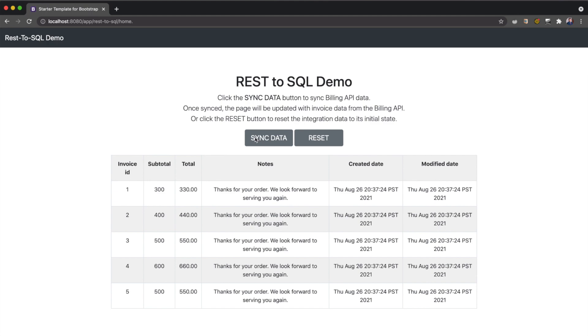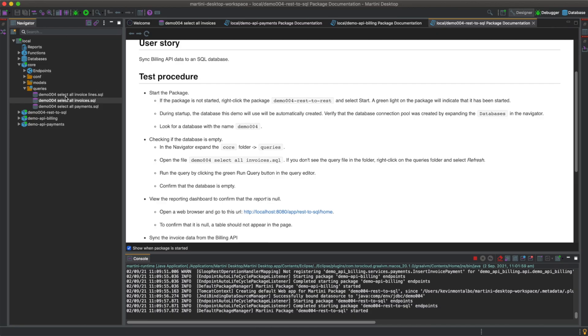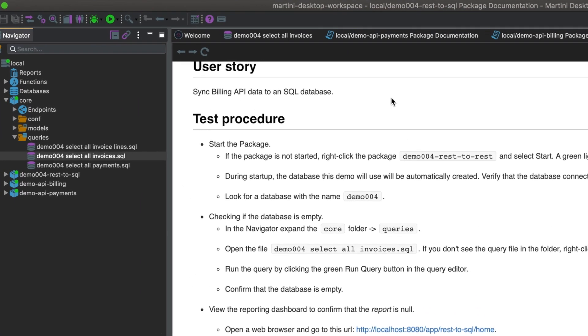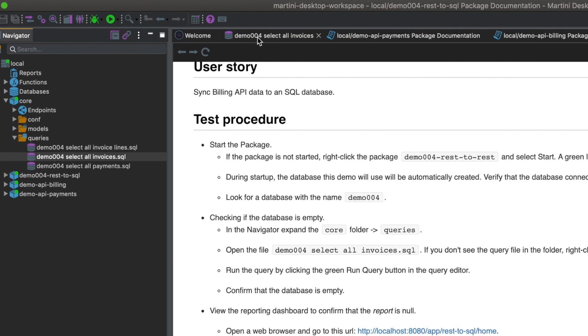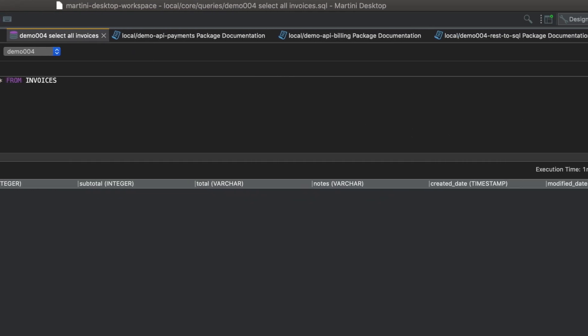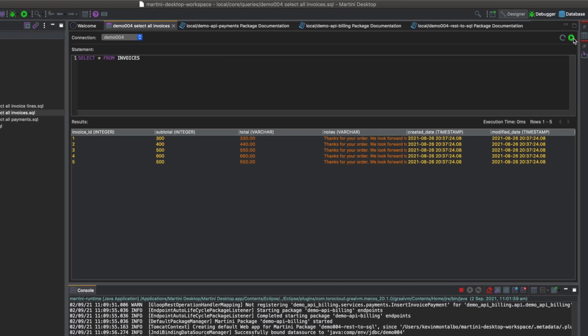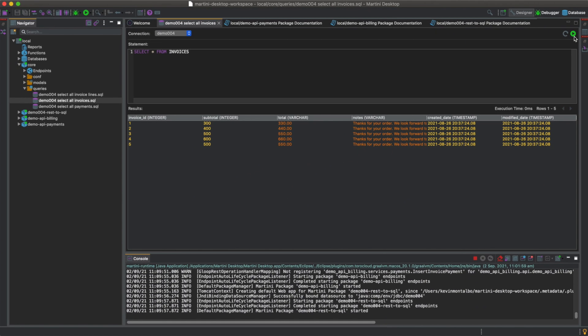Let's now verify that the invoice data has been saved in the database by running the query file demo004, select all invoices.sql again. Let's run it. Great. The invoice data has been written to our database.